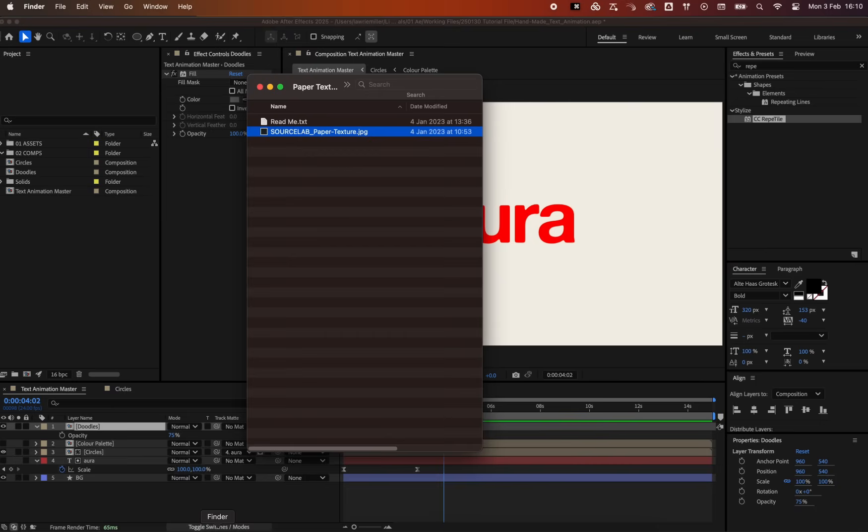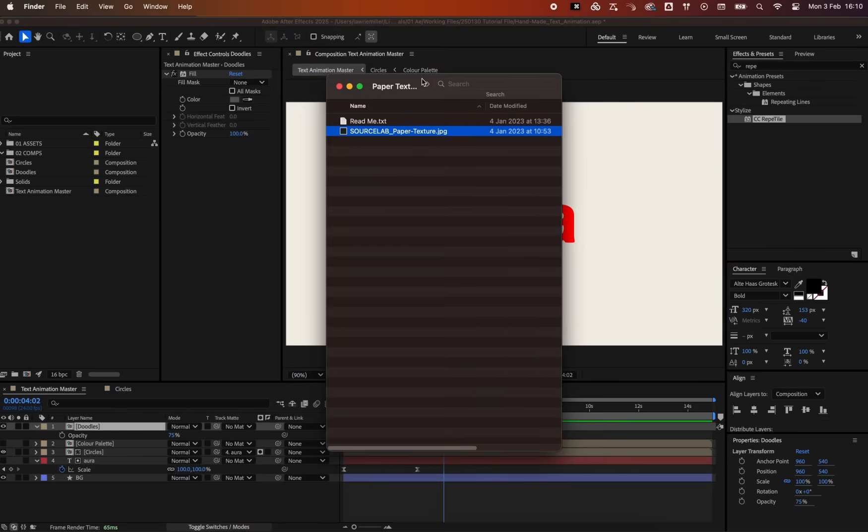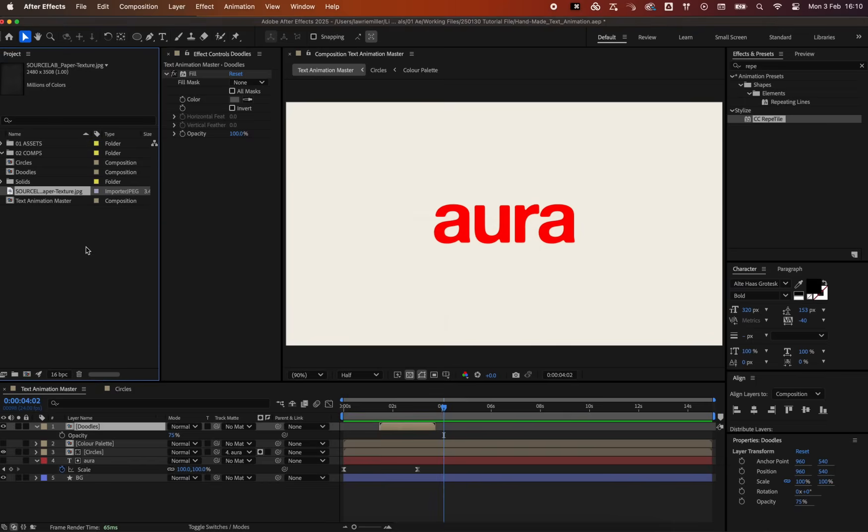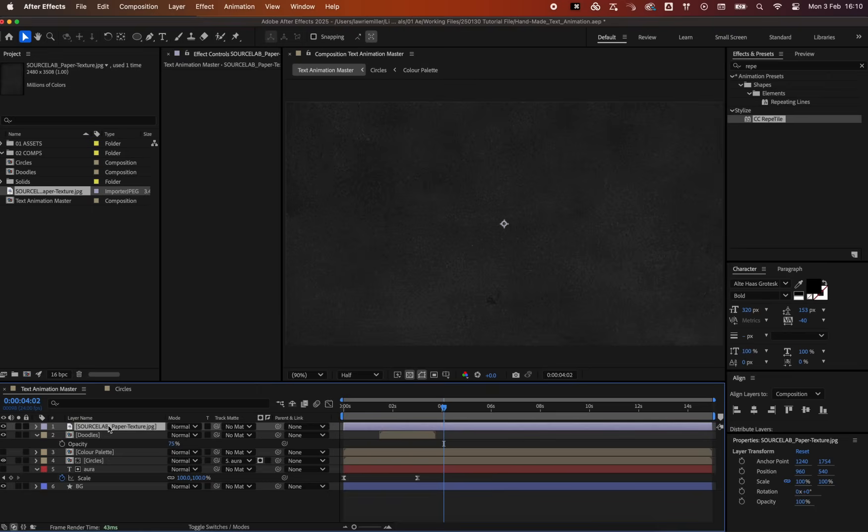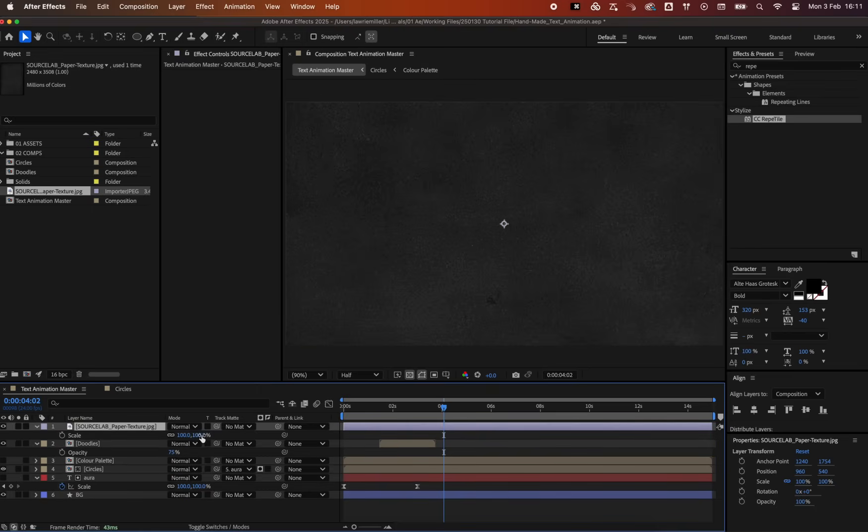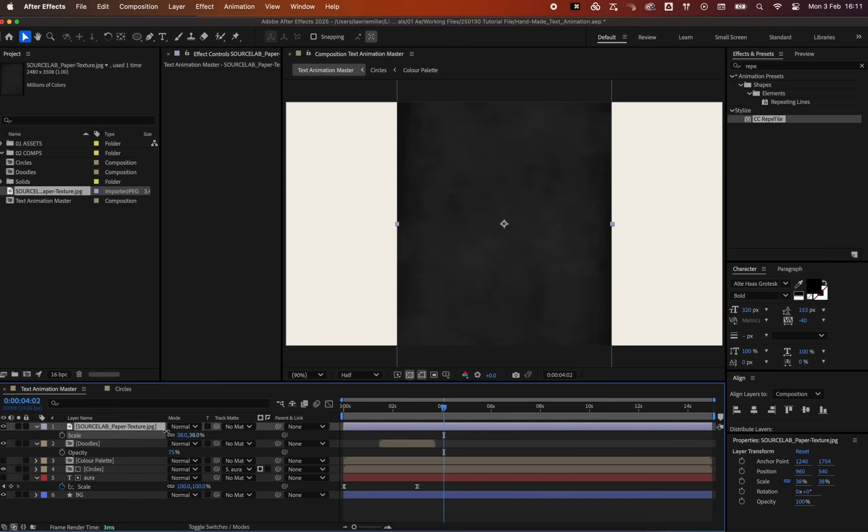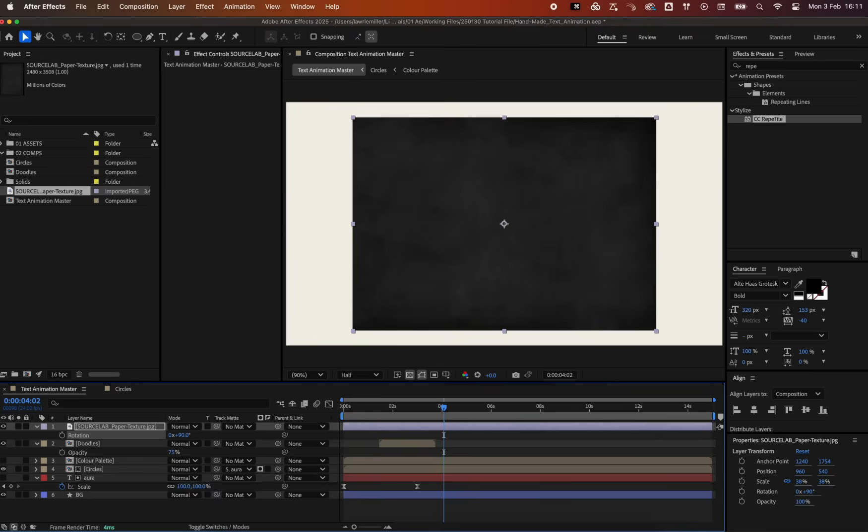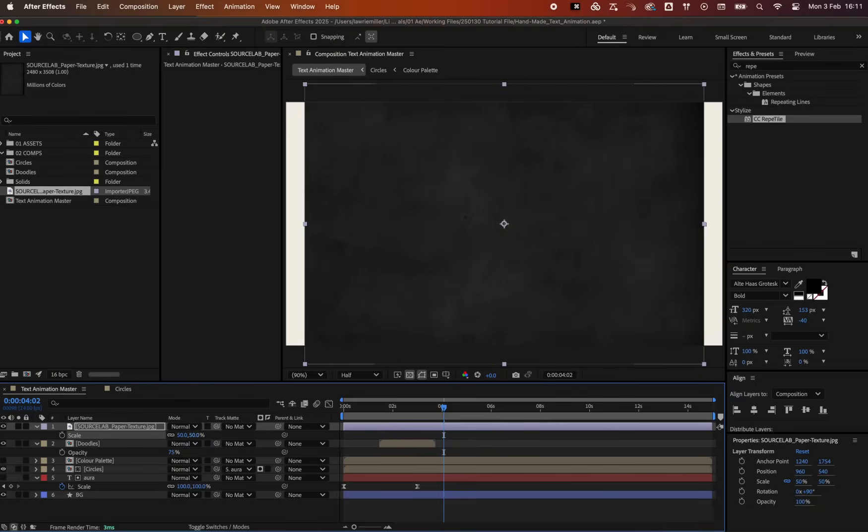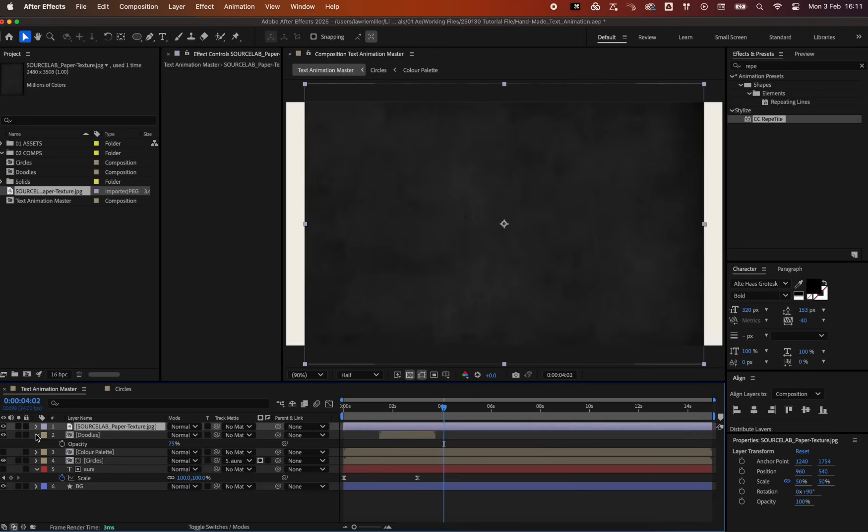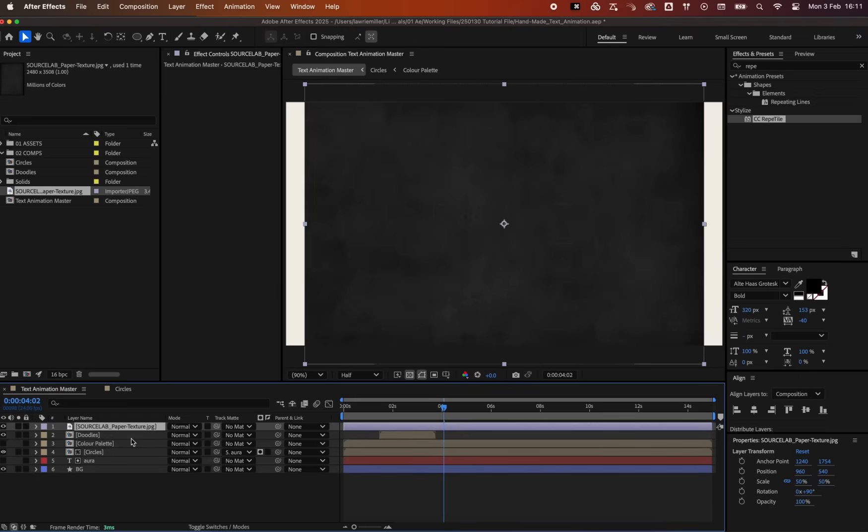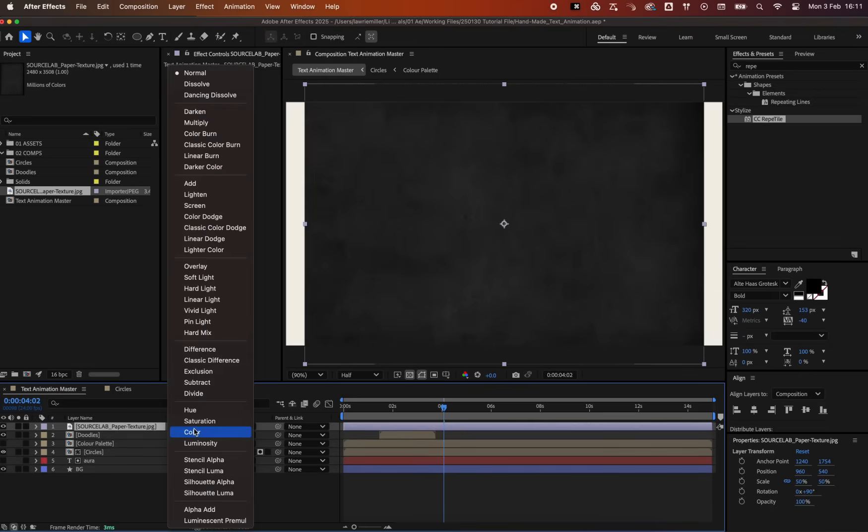To tie it all together, grab a SourceLab texture from SourceLab.shop and scale it down, rotating it to best suit your composition size. Set its blend mode to Screen.